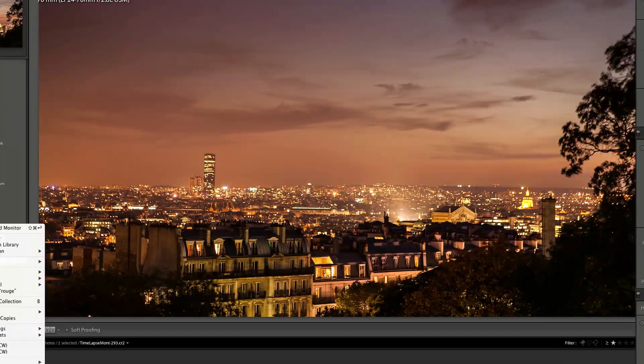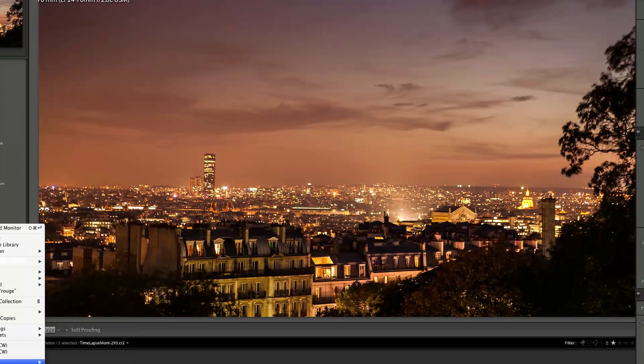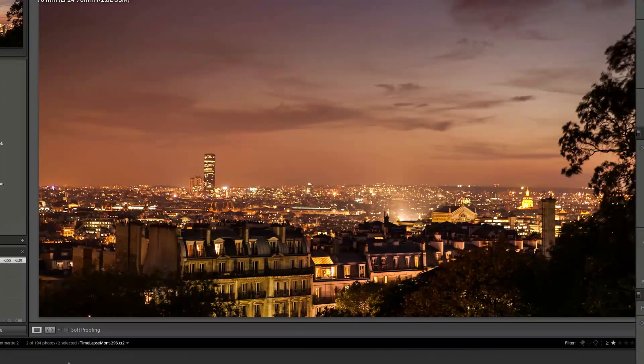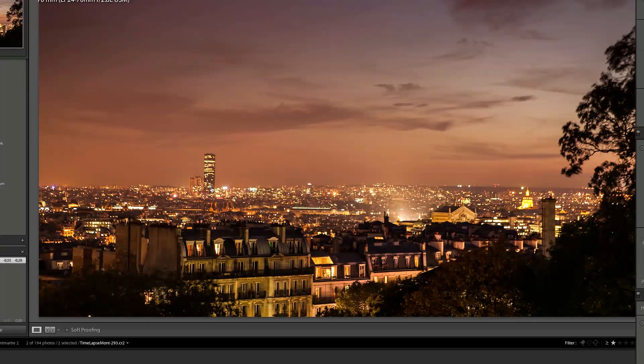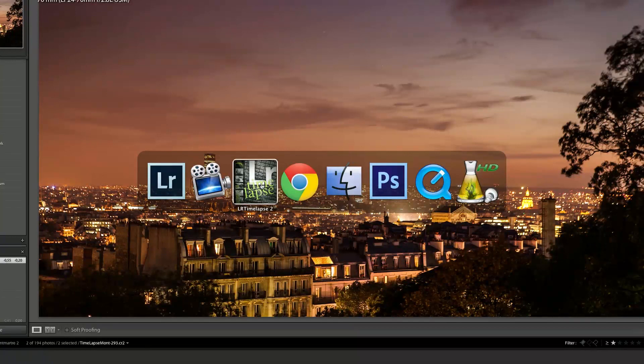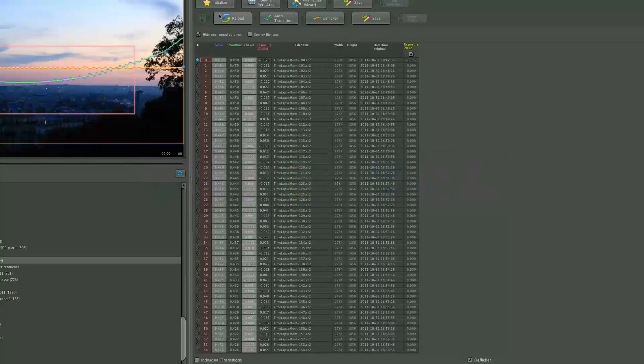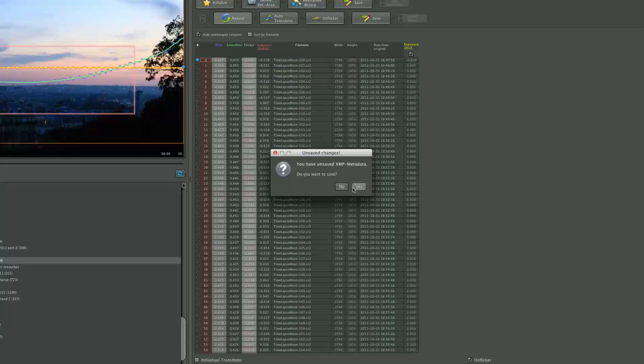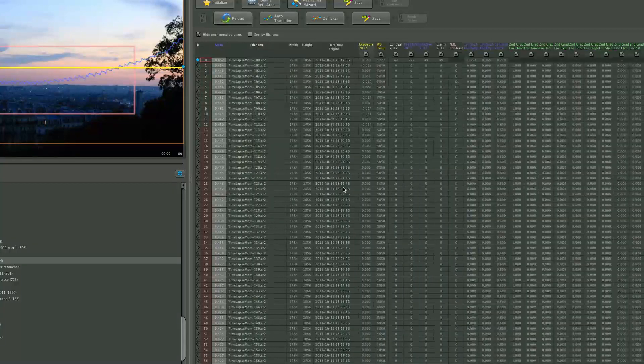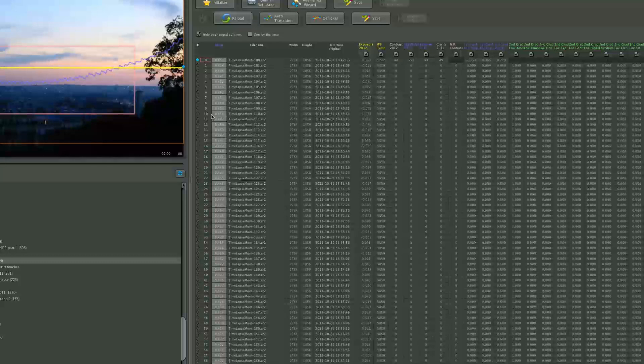Now I'm going to right click metadata, save metadata to files. So these two photos now, which are completely different are saved into the external XMP file. I go into my LR time-lapse. I reload. You have unsaved metadata. Do you want to save? No. I just want to reload. So it's going to reload.